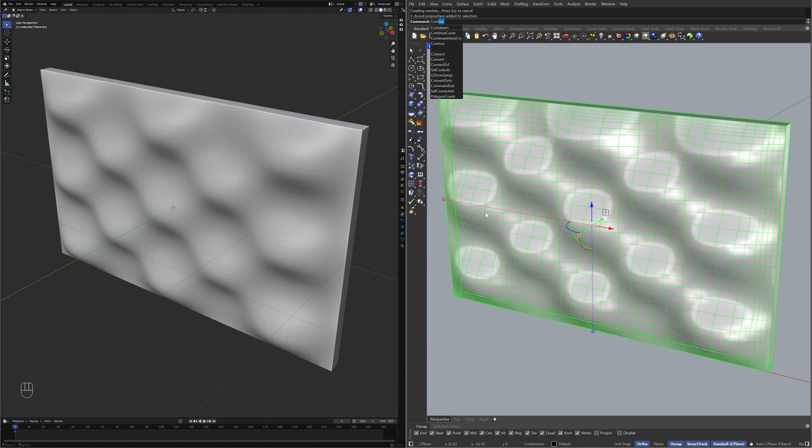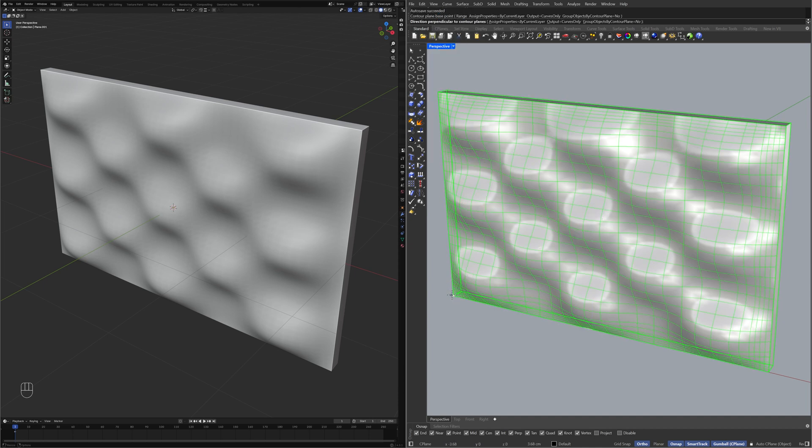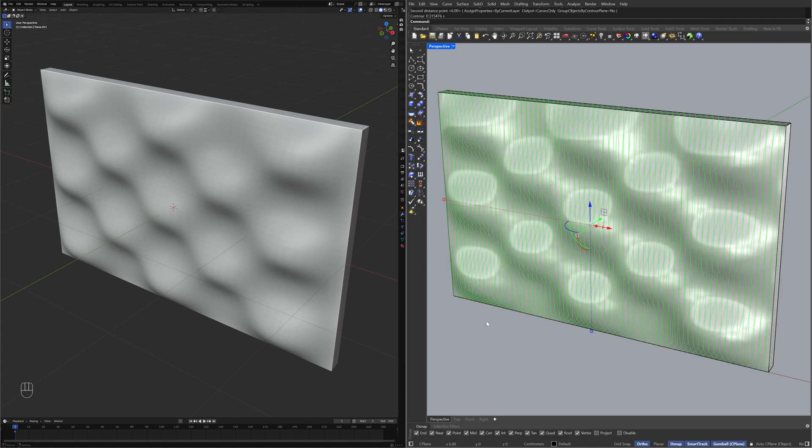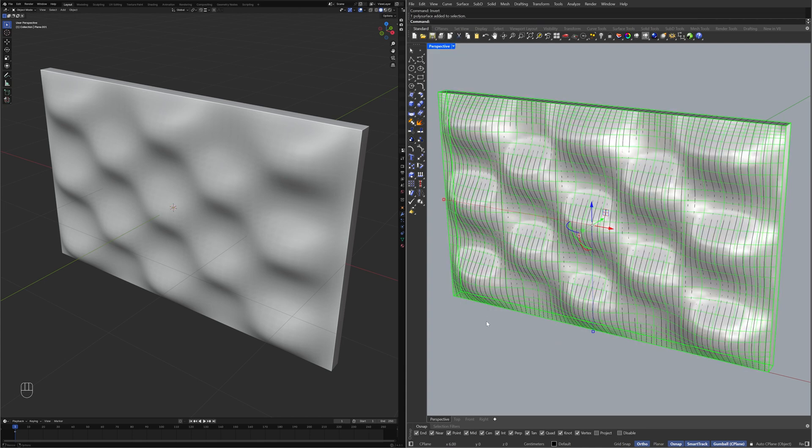Contour, Contour Plane, Base Point, Direction Perpendicular to Contour Planes, Distance Between Contours, First Point 6, Invert, Hide.